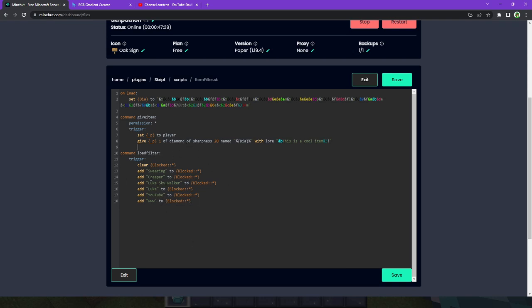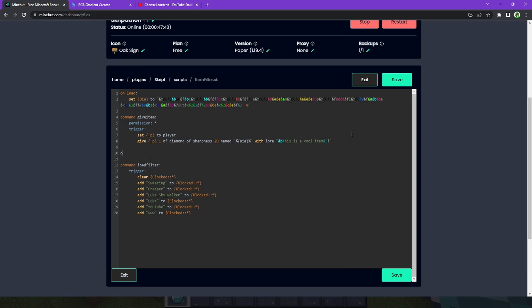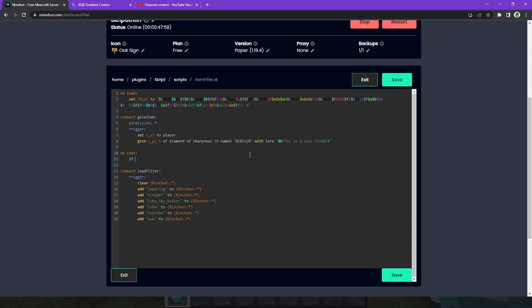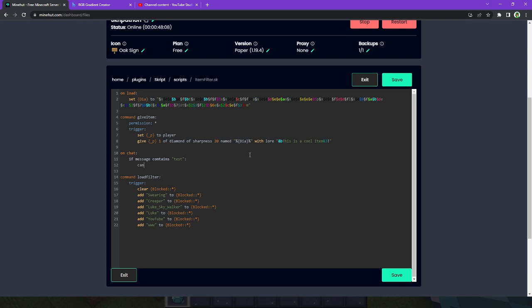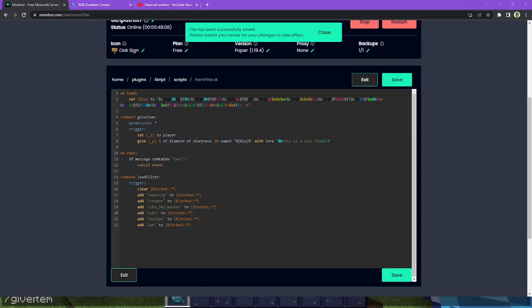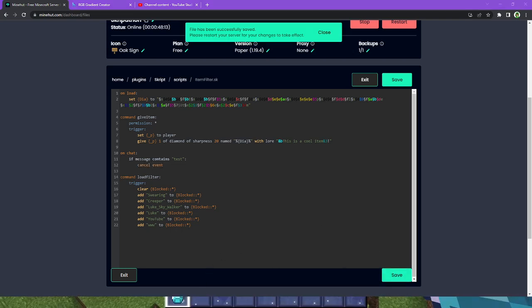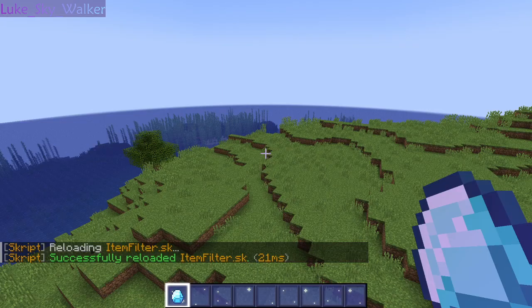Now that we've got all of that figured out, what we're going to do is we're going to introduce a new type of event that I did not go over in the previous video. This, however, I did kind of go over that in the last video, so this should be pretty familiar. So, on chat, if chat message, I think it's if message contains test cancel event. We're just going to see if that does anything. Okay, yeah, I think that should work. Let me go and show you guys.